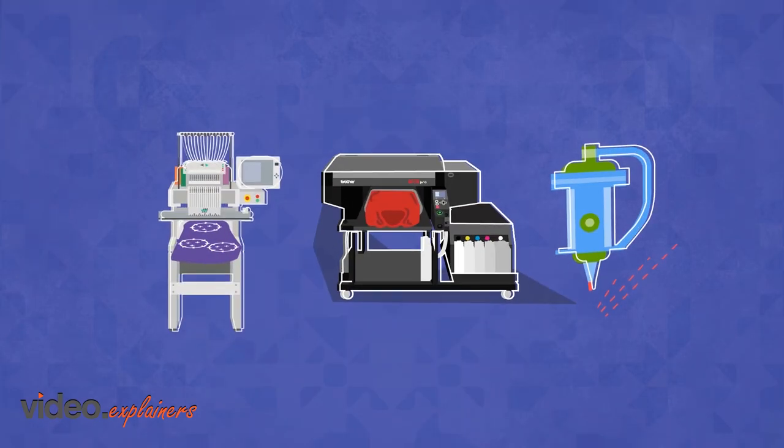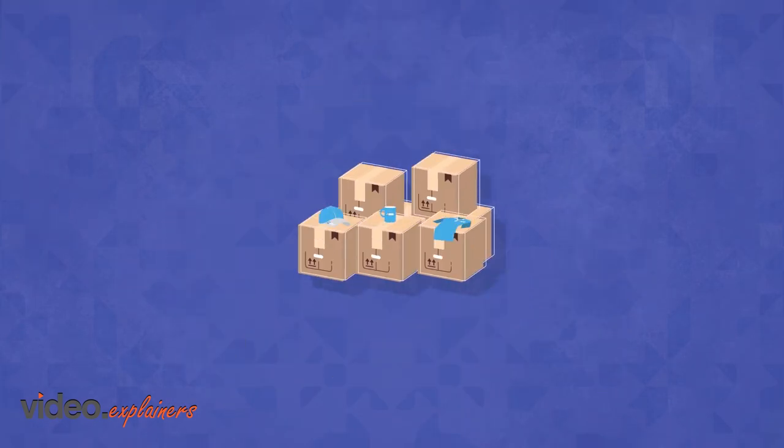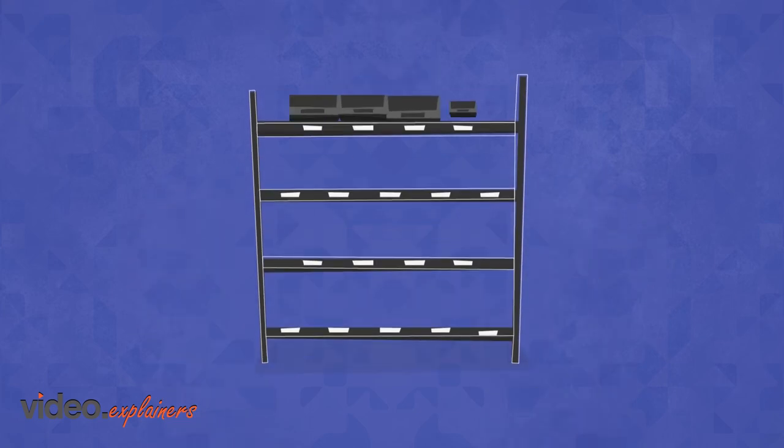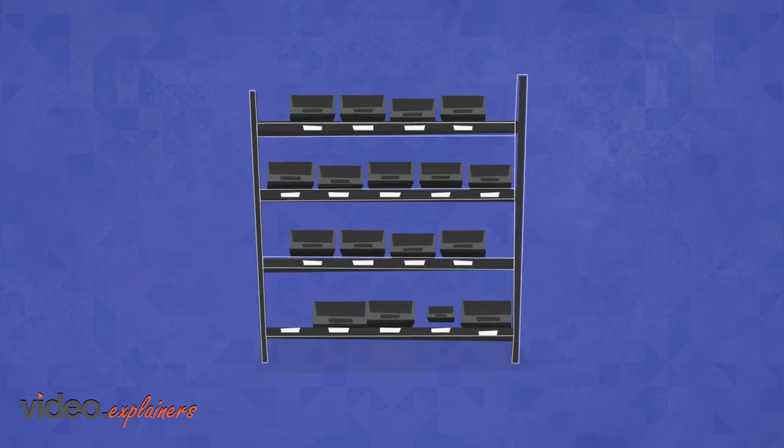After items are produced, they can be routed directly to shipping or to grouping bins until all items of an order are ready to ship.